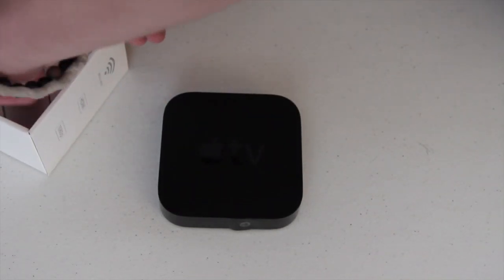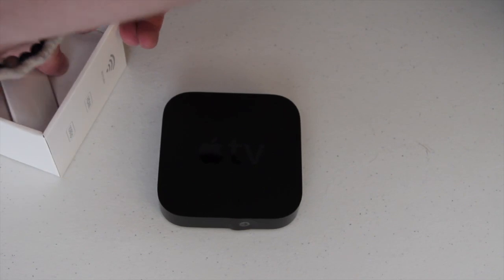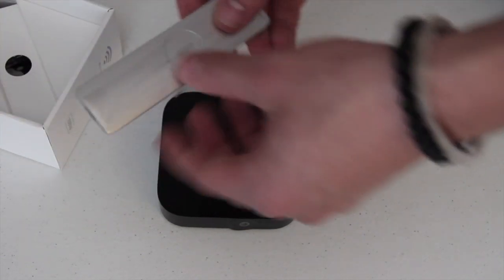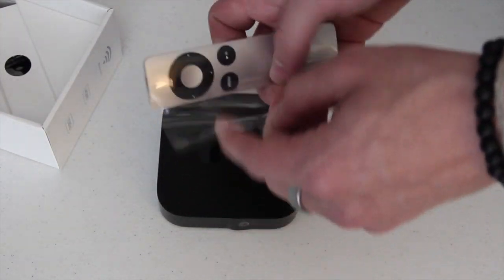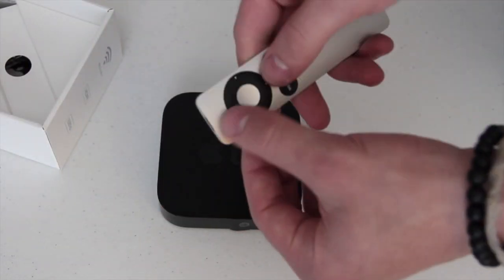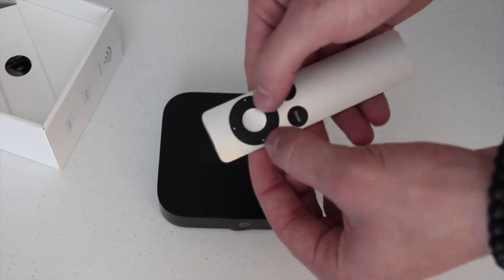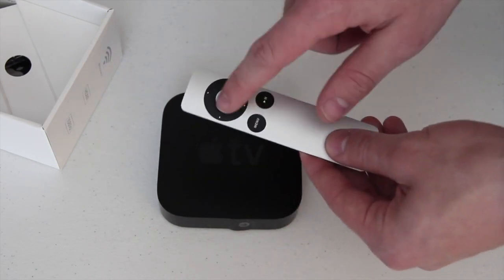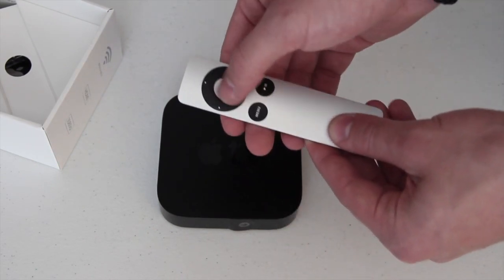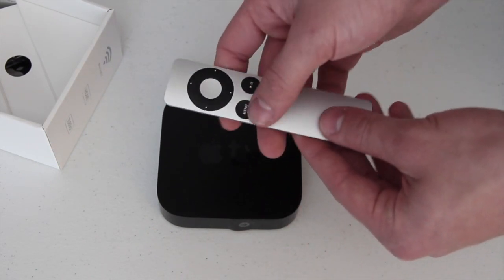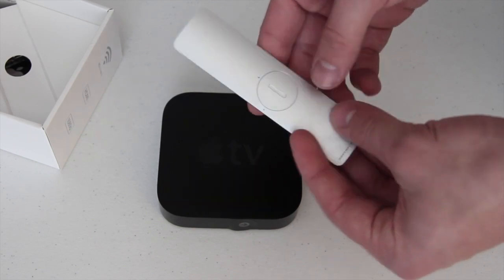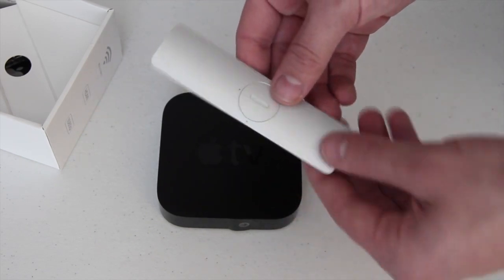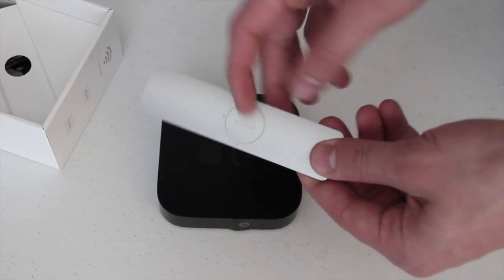Anyways, let's get the remote out. So there's the Apple remote, it's pretty simple. You got the directional buttons right there in the middle as well as the middle button, menu, and then play/pause. And then that's the remote, that's where your battery goes.